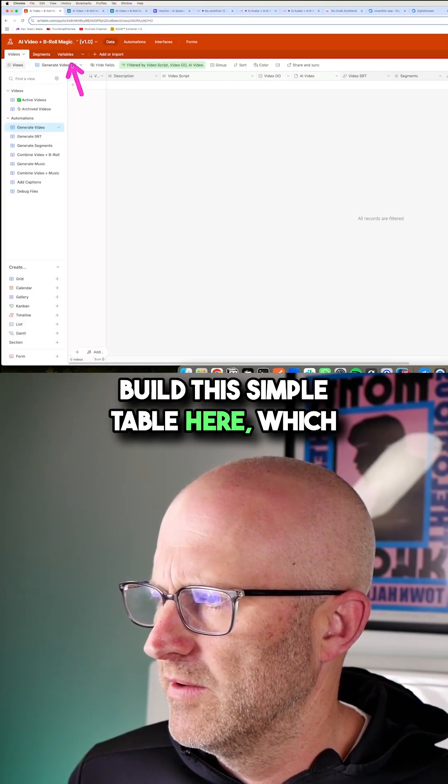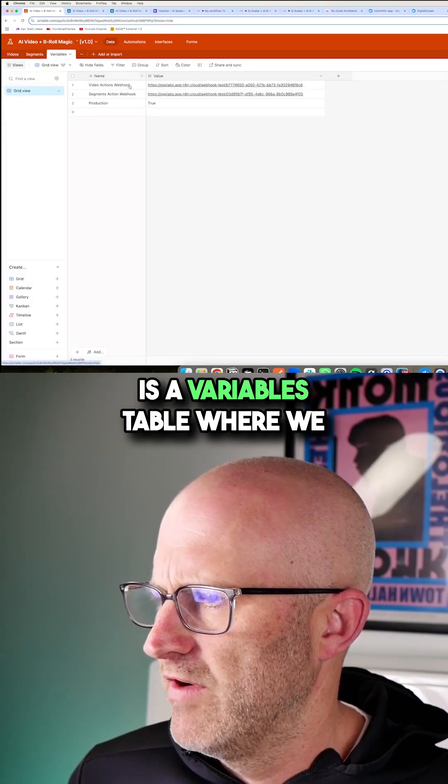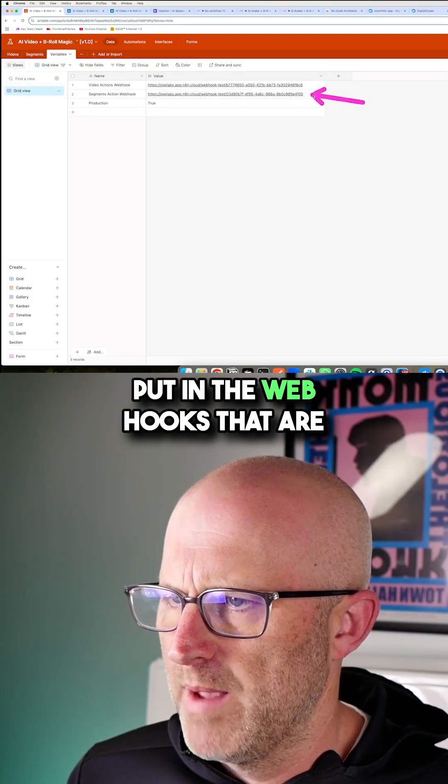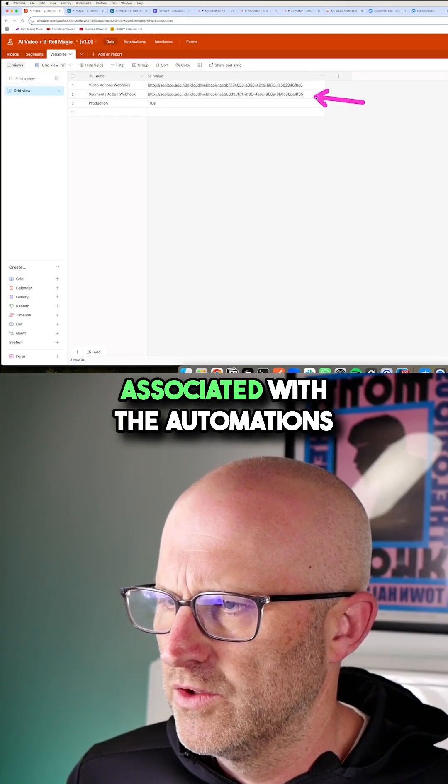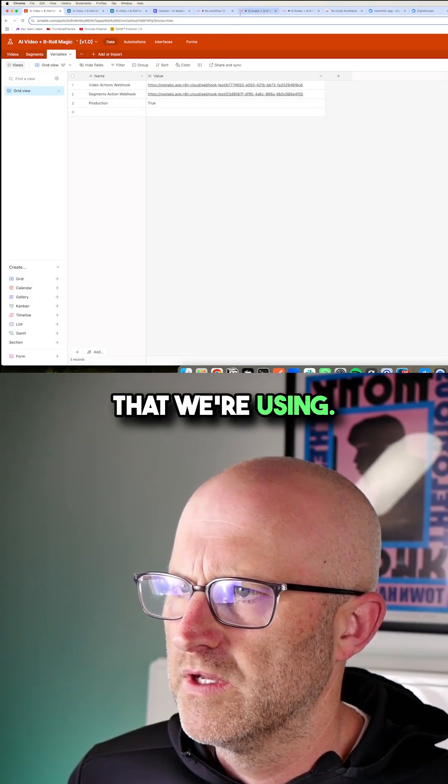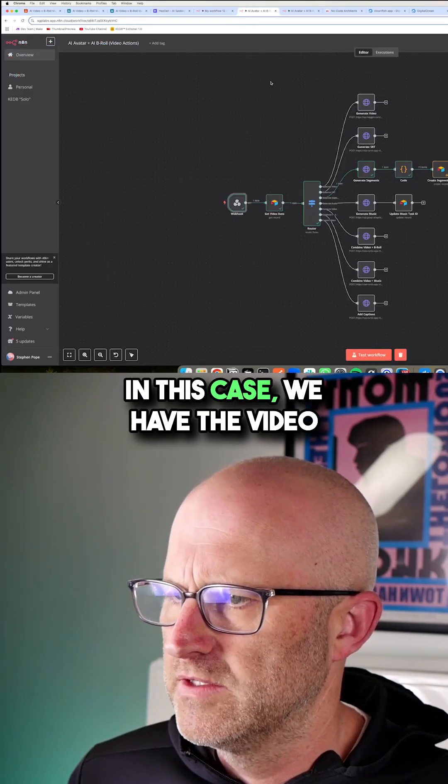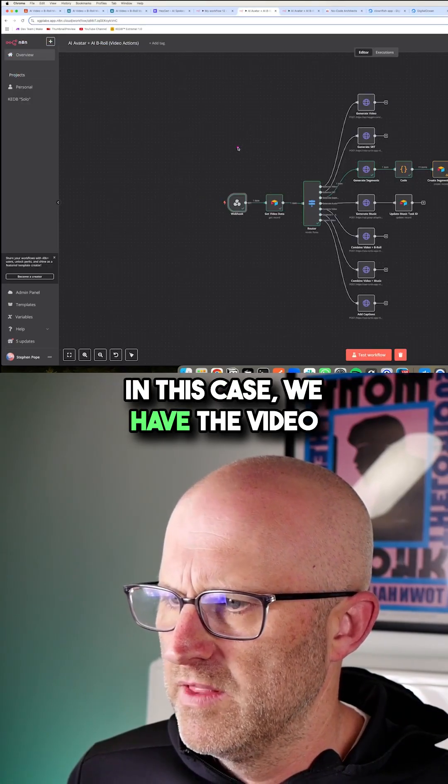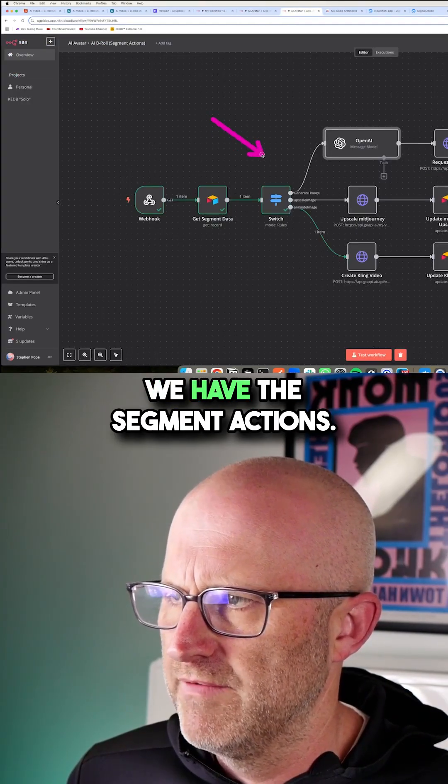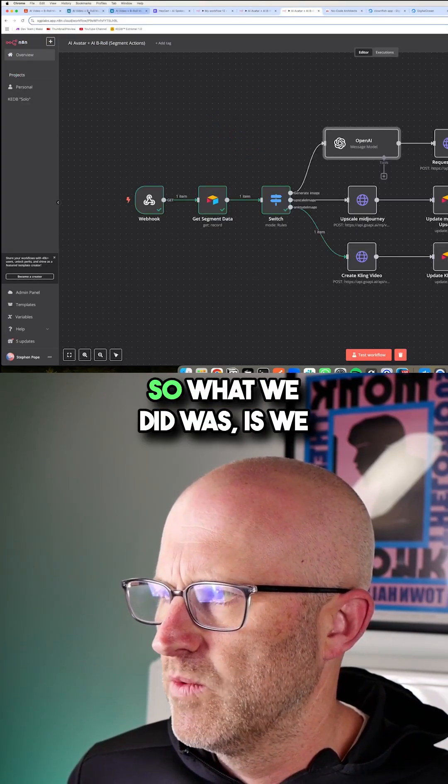So what we did was to build this simple table here which is a variables table where we put in the webhooks that are associated with the automations that we're using. In this case, we have the video actions and then in this case, we have the segment actions.